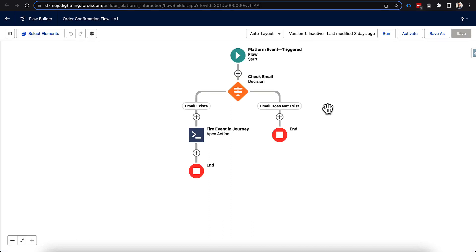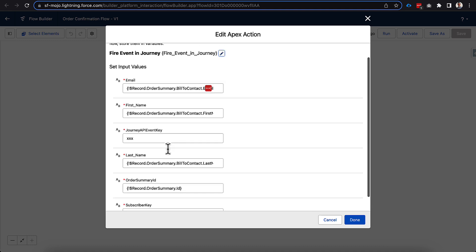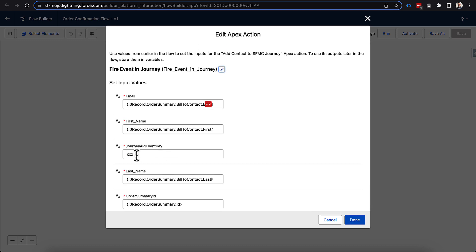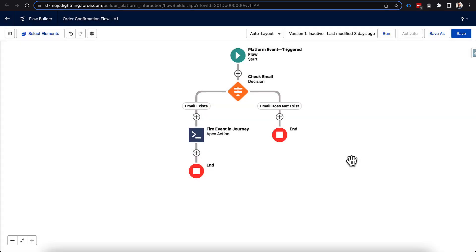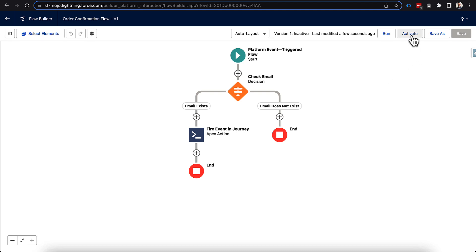All right, we're back on our order confirmation flow here, which is our platform event triggered flow. And all we need to do is go into our entry event for our fire event and journey. You can see we have all the information still captured here. But we have this XXX. And this is where we'll paste in that journey API event and click done. And now that we have that ready, we will be able to click activate and go through a full life cycle of a person going through creating an order, going to actually get a confirmation email. So let's go ahead and click activate, and we will go run through that test.